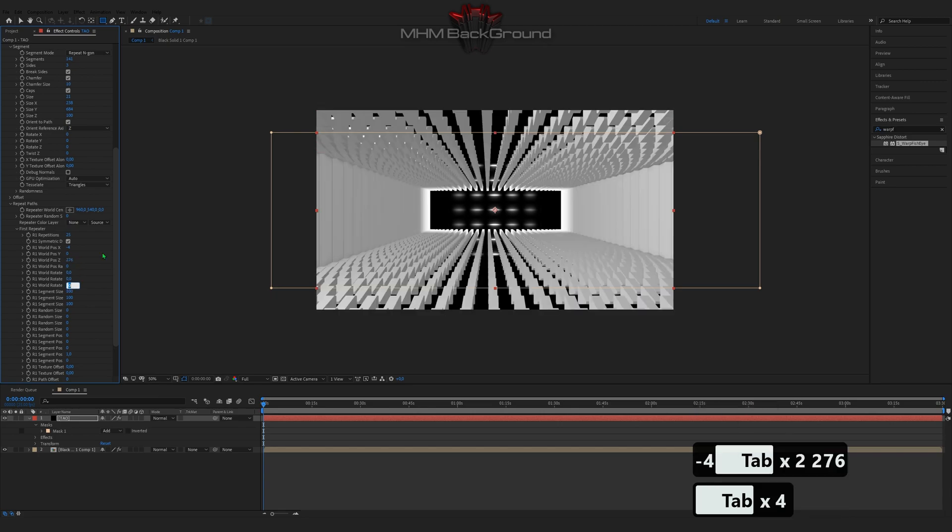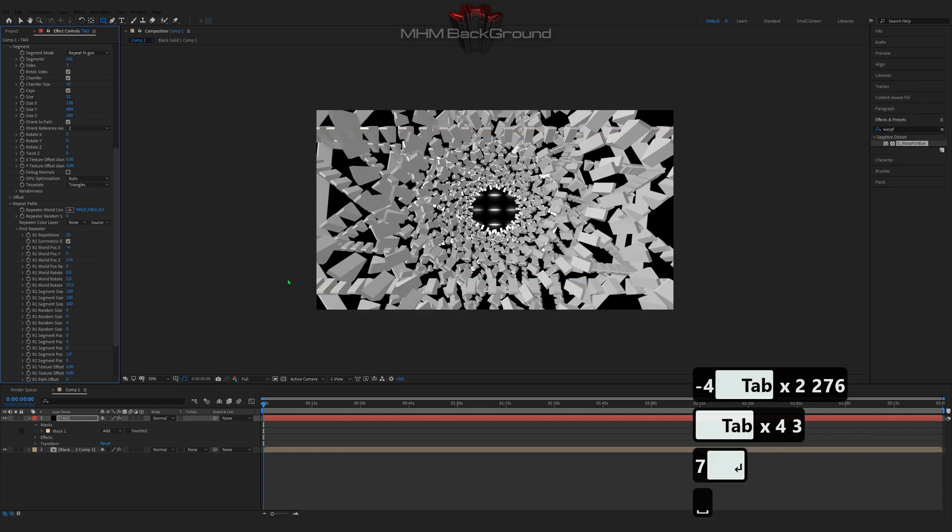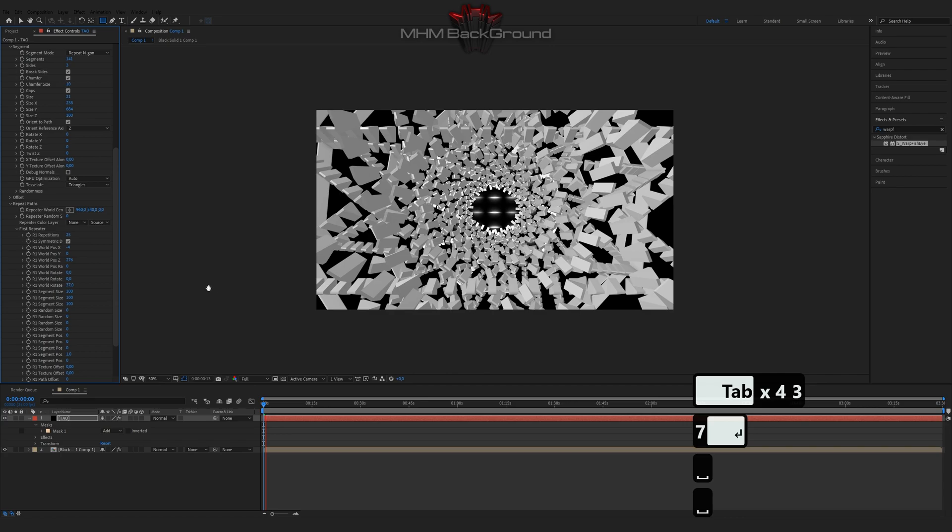On my second channel, Matching Footage, you can download ready-to-use footage and use it in your videos.